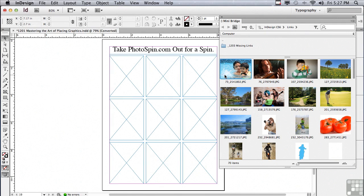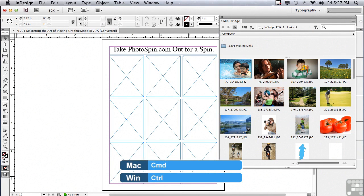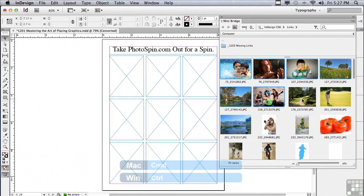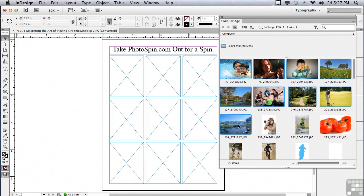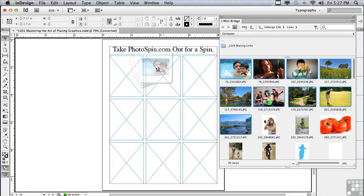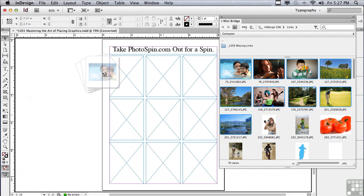Well, on a Mac, all I have to do is hold down my Command key and click on other images. On a PC, I hold down my Control key and click on the other images. I'm going to select nine images in all. Now, all I have to do is click on any one of those selected images and drag it into my layout. And you can see that my layout is getting highlighted in black towards the outside of the window. Now, I'm just going to let go.